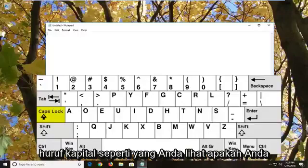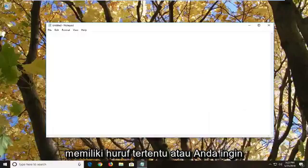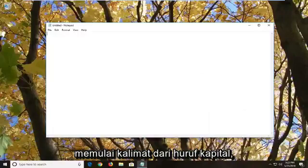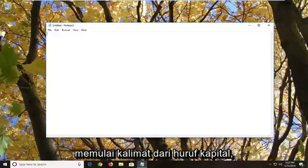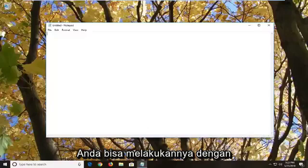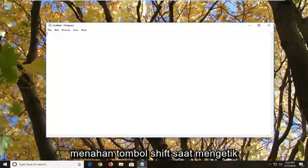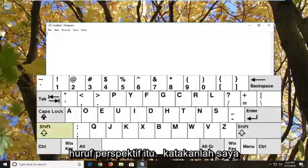As you can see, if you have a specific letter or you want to start a sentence off with a capital letter, you can achieve this by holding down the shift key while typing that particular letter.